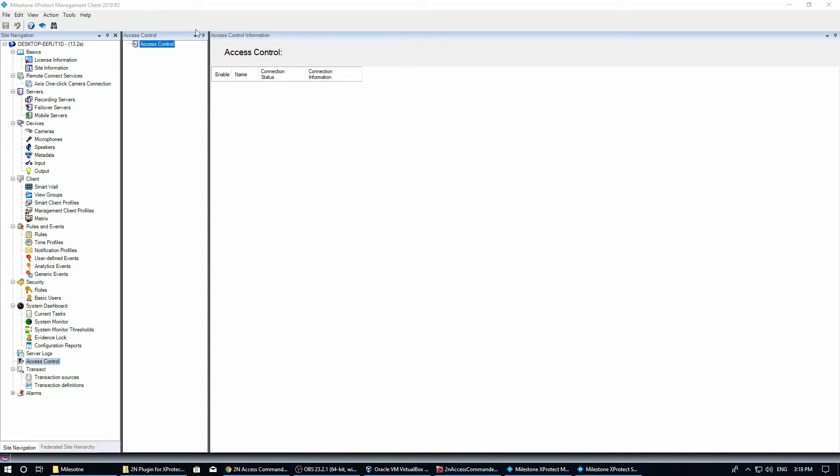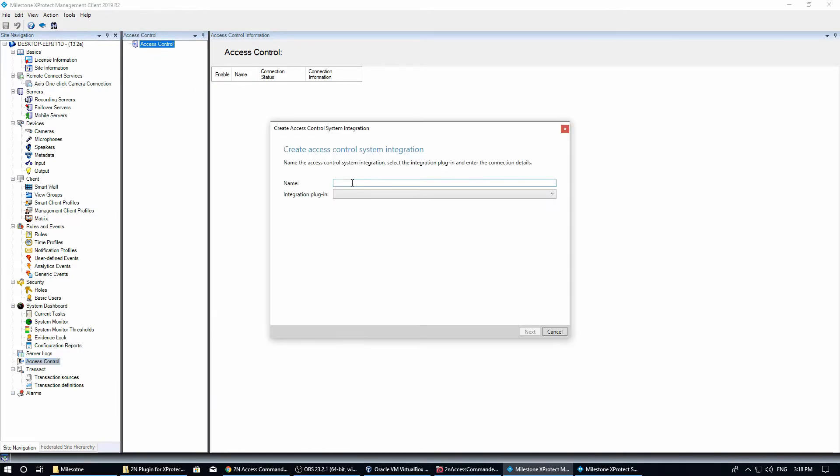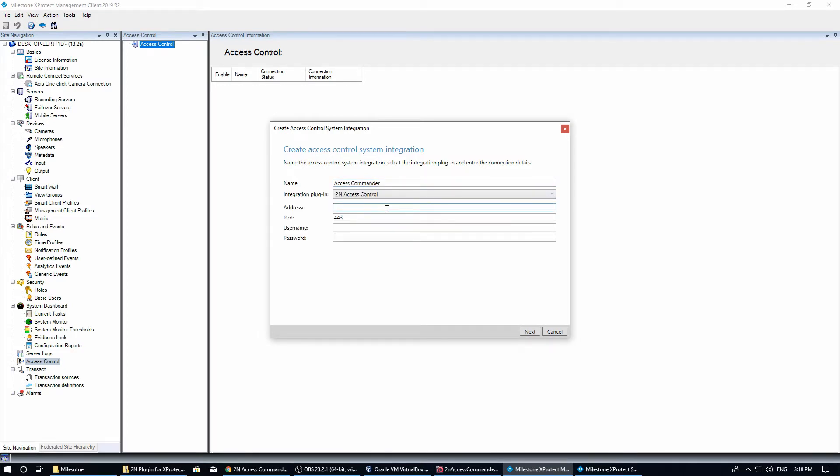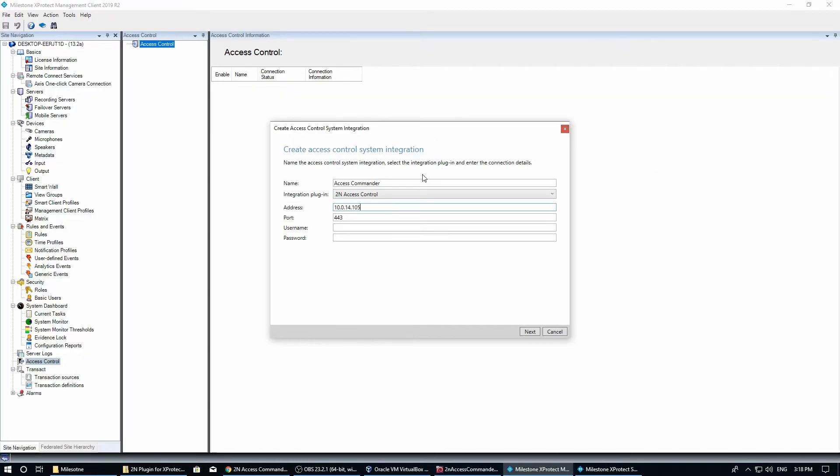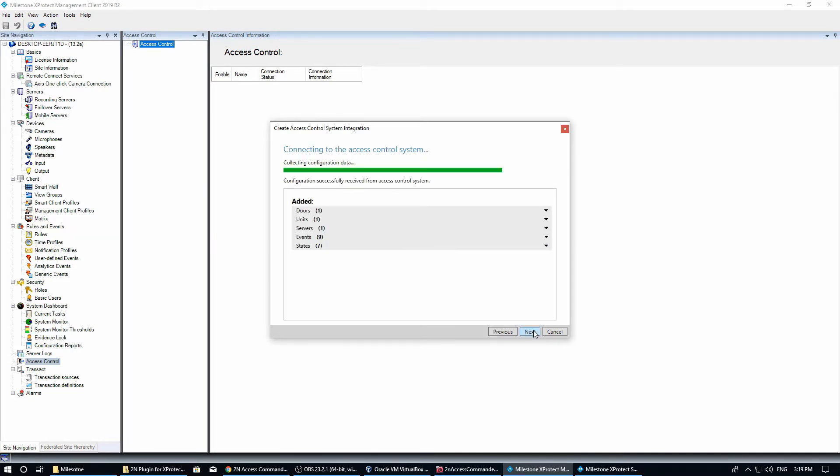Now we can create an access control and connect it with 2N Access Commander. We need to specify the IP address of the 2N Access Commander server and the administrator login to the system. It will automatically detect all connected devices that are represented as doors in Milestone XProtect.